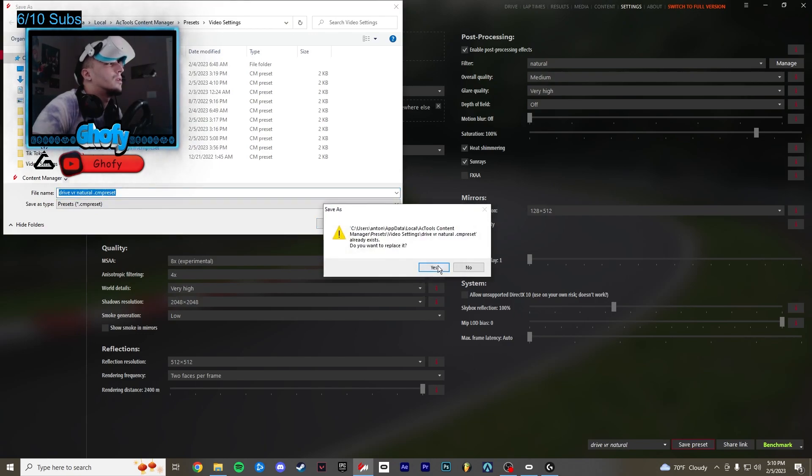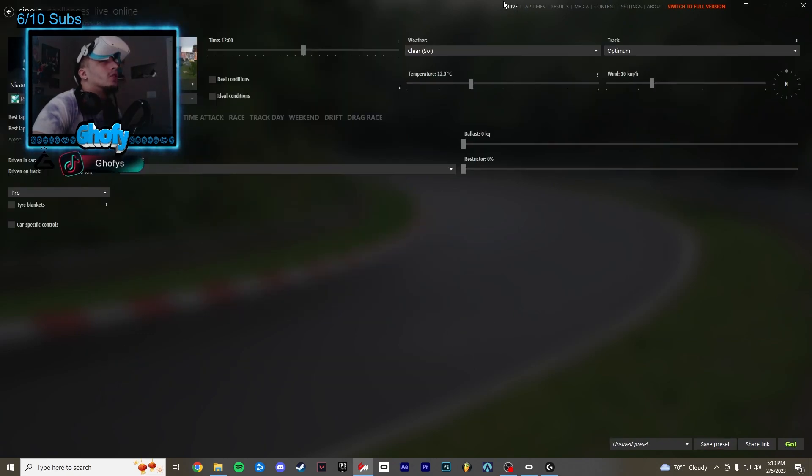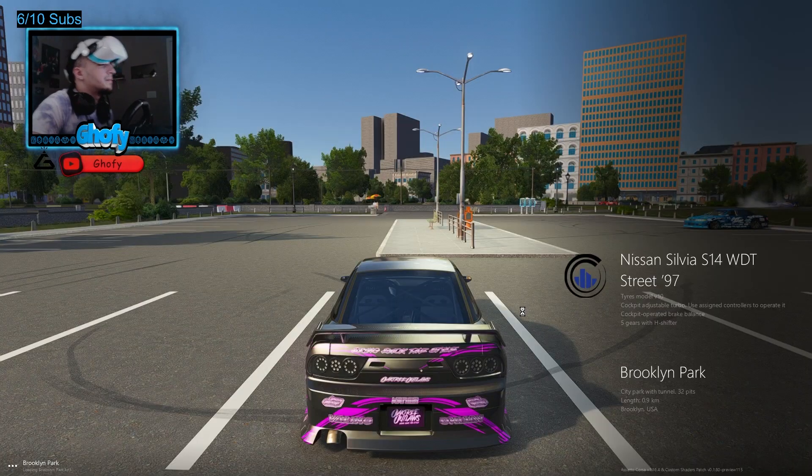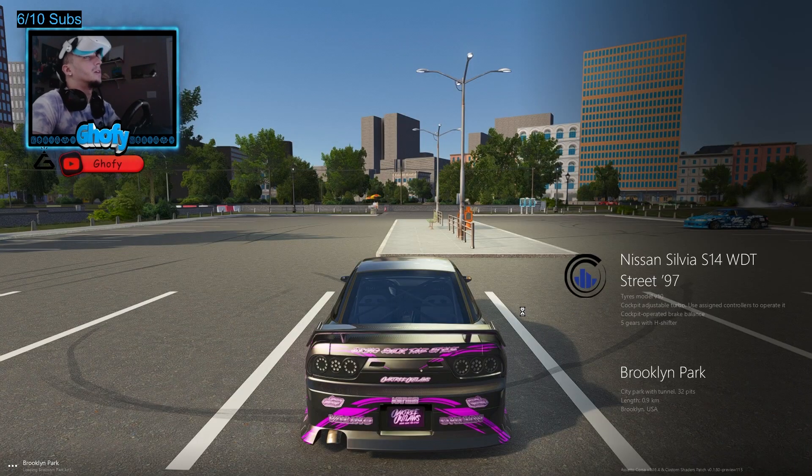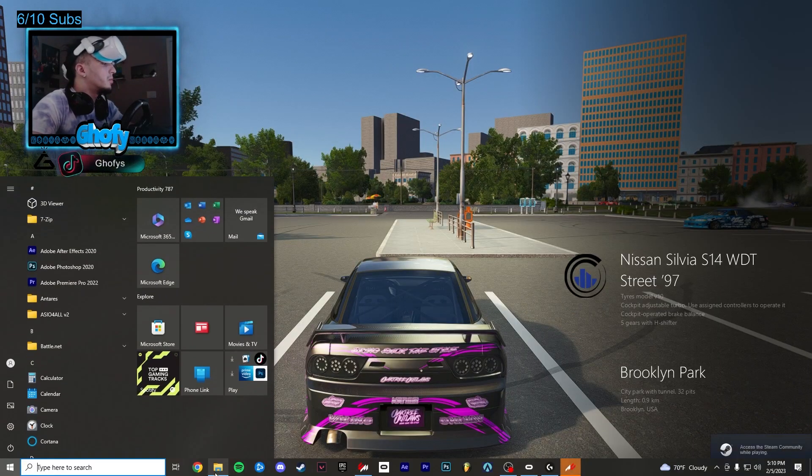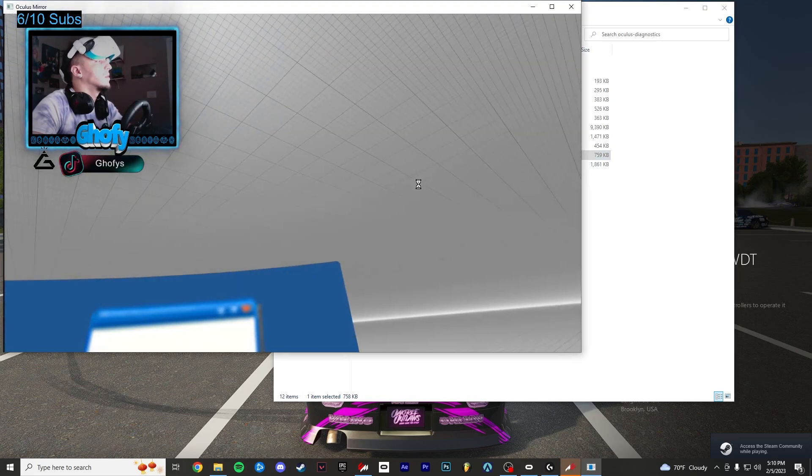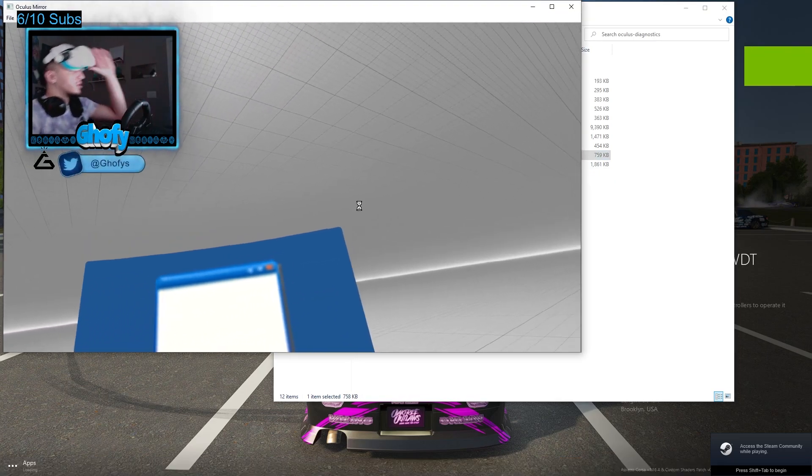And save your preset. Now you want to go to drive up top and go at the bottom right. Now your game should open up in the Oculus headset. This is how it should look.